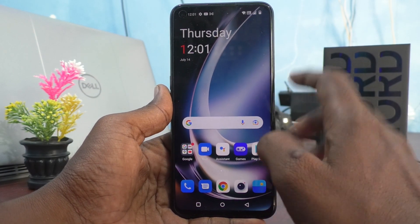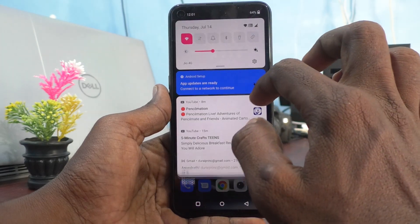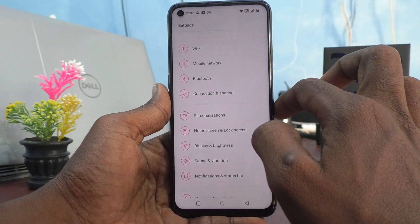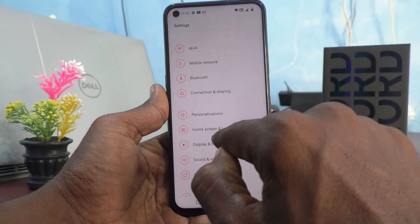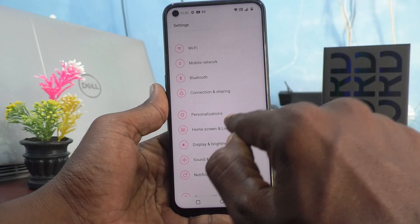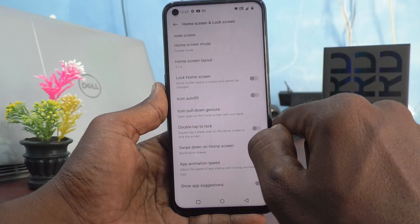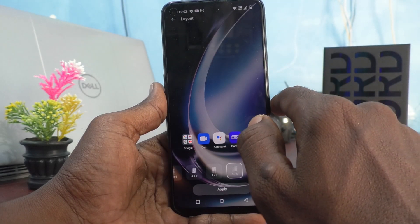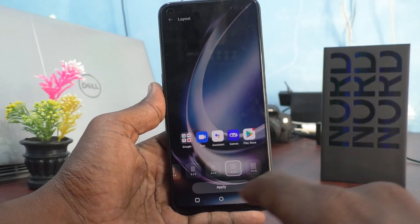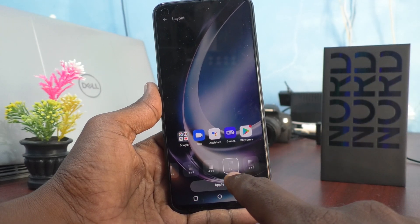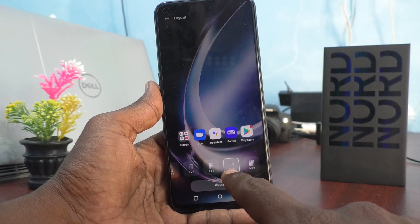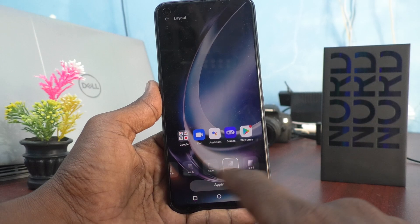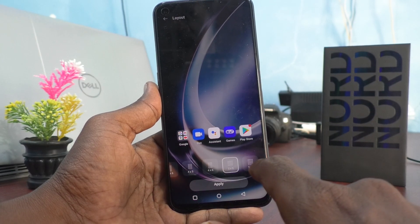First, go to the Settings of your phone and click on Home Screen and Lock Screen, then click on Home Screen Layout. By default, five cross five is selected. You can select from other available options.